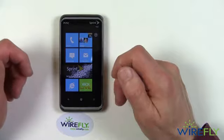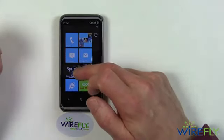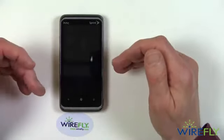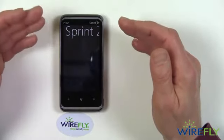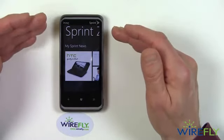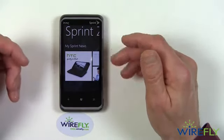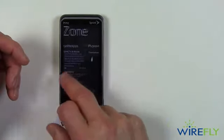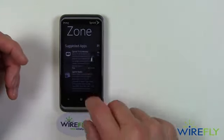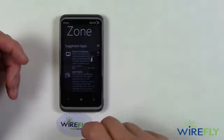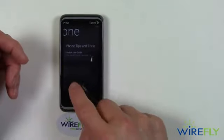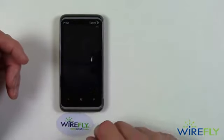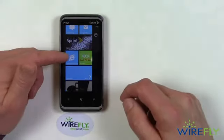And so on down it goes. This tile here is the Sprint Zone, which takes you to various things that you can do on Sprint, including Sprint TV and so forth. As you drag across you can see what you have available: Sprint TV and movies, and Sprint Radio as well. Then we'll go back to the main tile page.